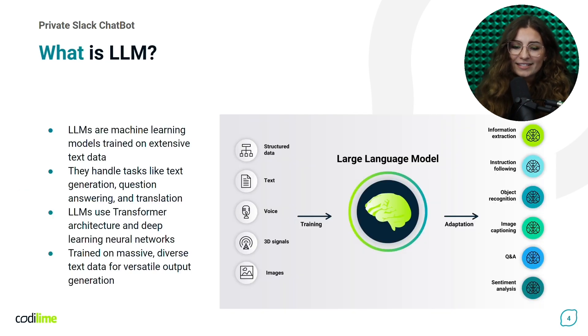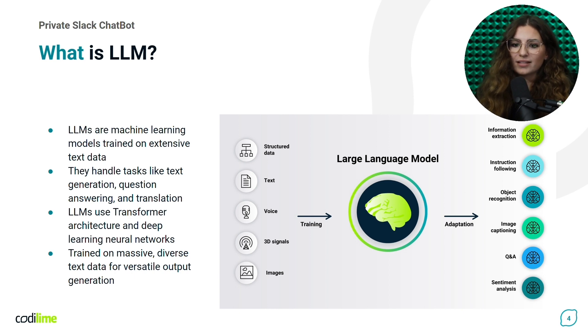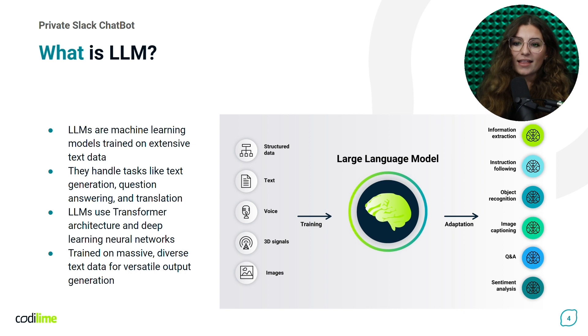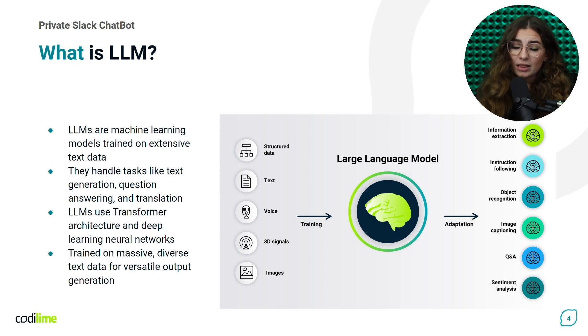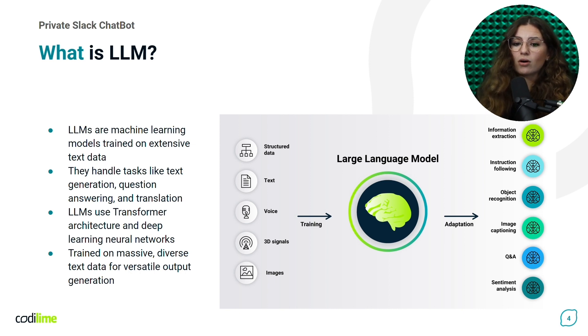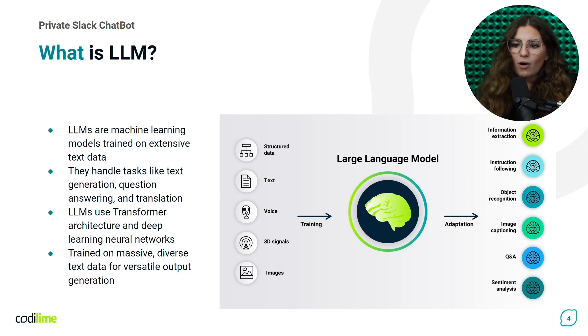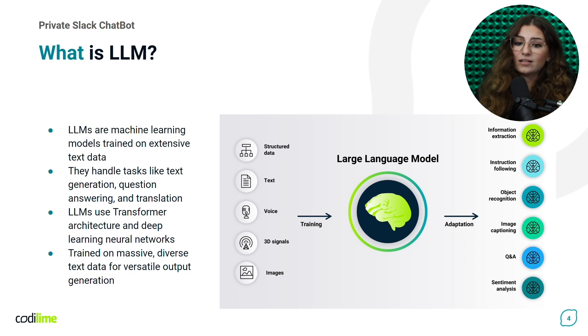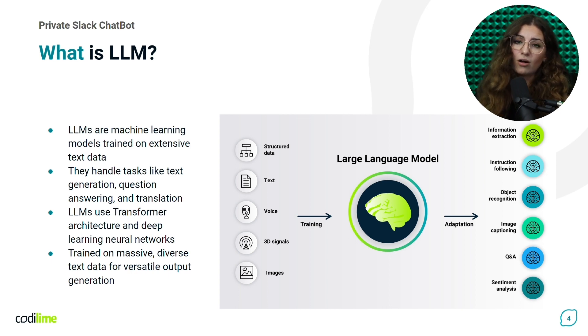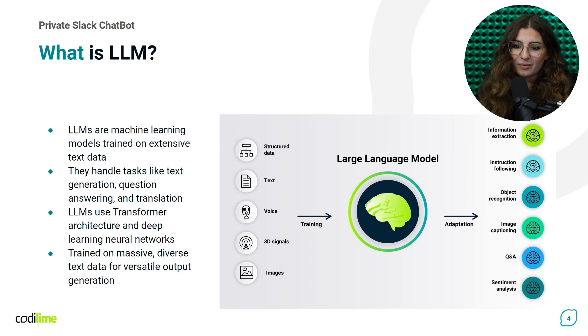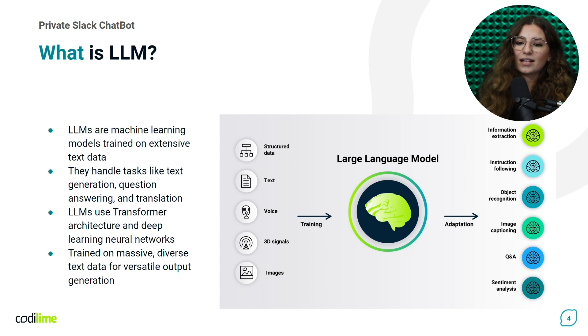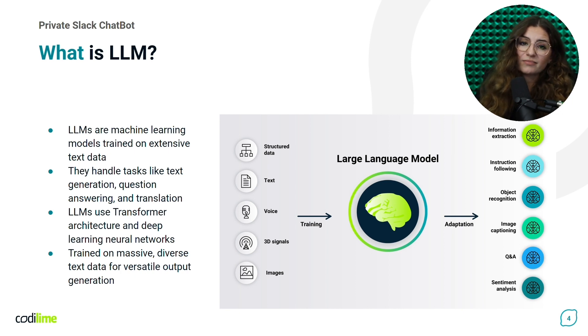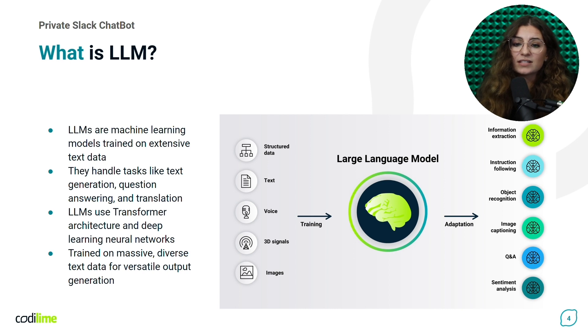We'll discuss now our chatbot's core component, the large language model. An LLM is a special type of machine learning model that is trained on huge data sets. The job of this model is to generate responses to various tasks related to natural language processing, also known as NLP. This task includes generating text, answering questions, translating text, and many others.